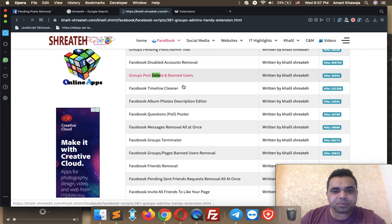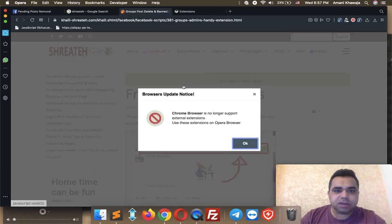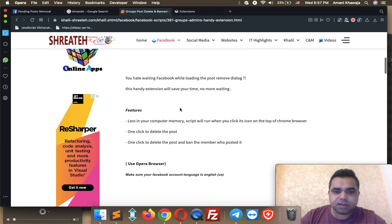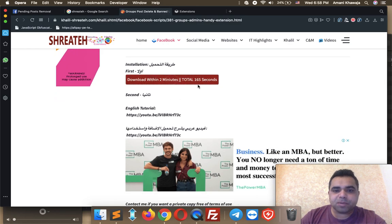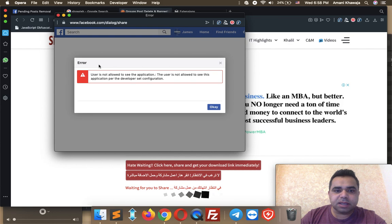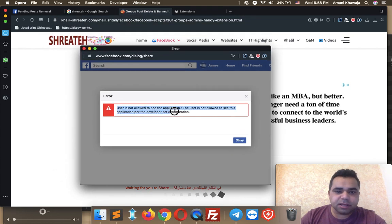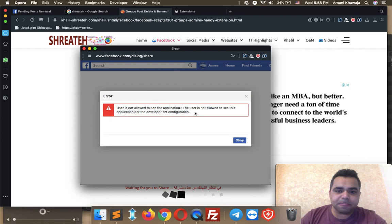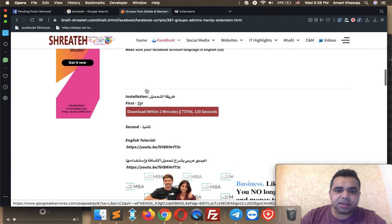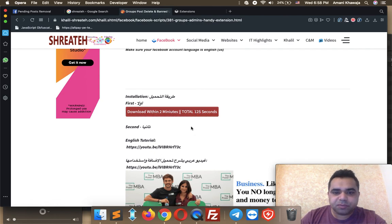Same process — scroll down for the download section. There's the Chrome warning that external extensions are no longer supported; click to ignore. Scroll down to the download section. You need to wait 2 minutes, or you can click the share button to share to your Facebook page. I'm using a test account so it failed to share, but you won't get this message. You'll share successfully and the waiting limit will be bypassed. I'll pause the video for the waiting limit to finish.